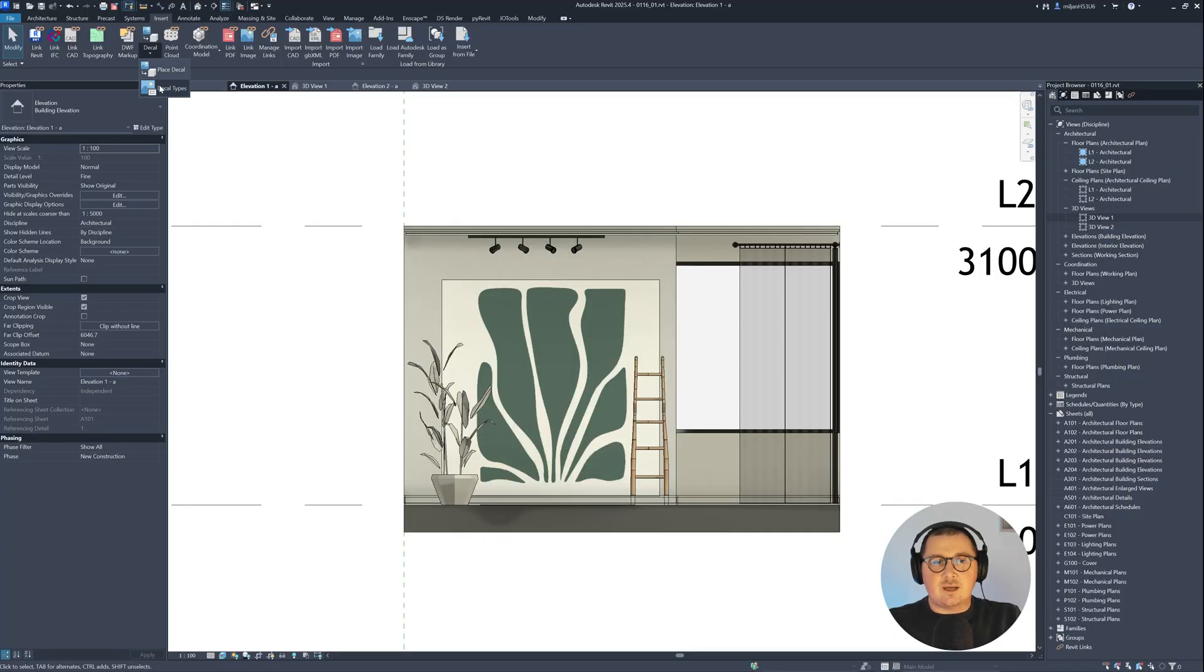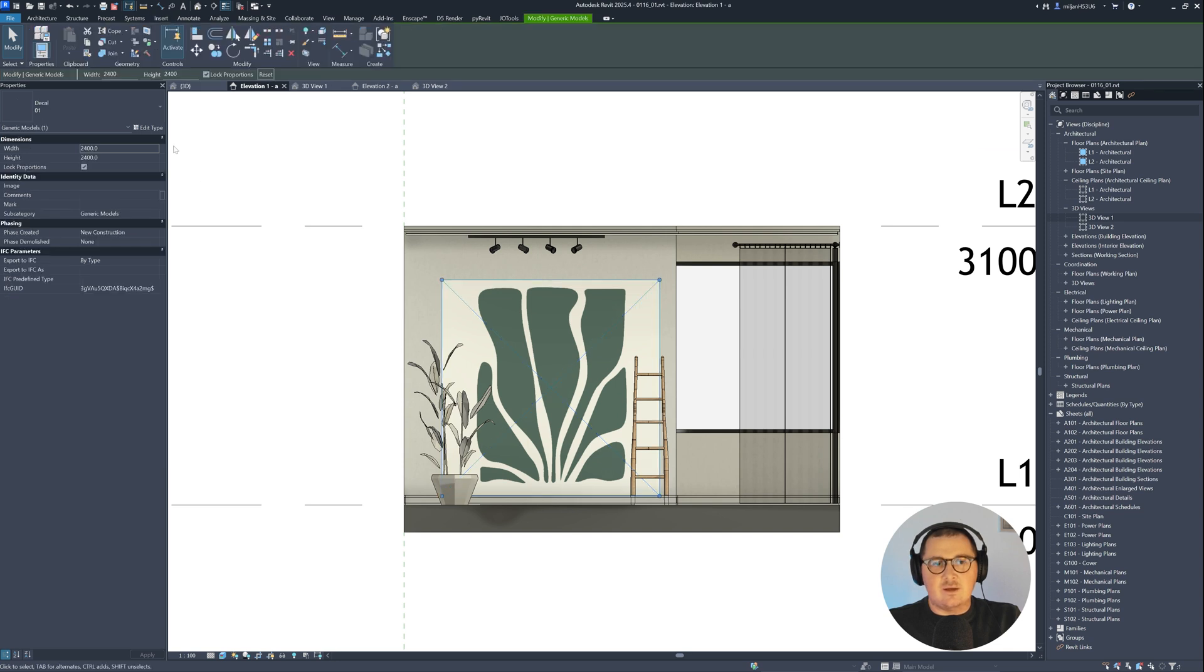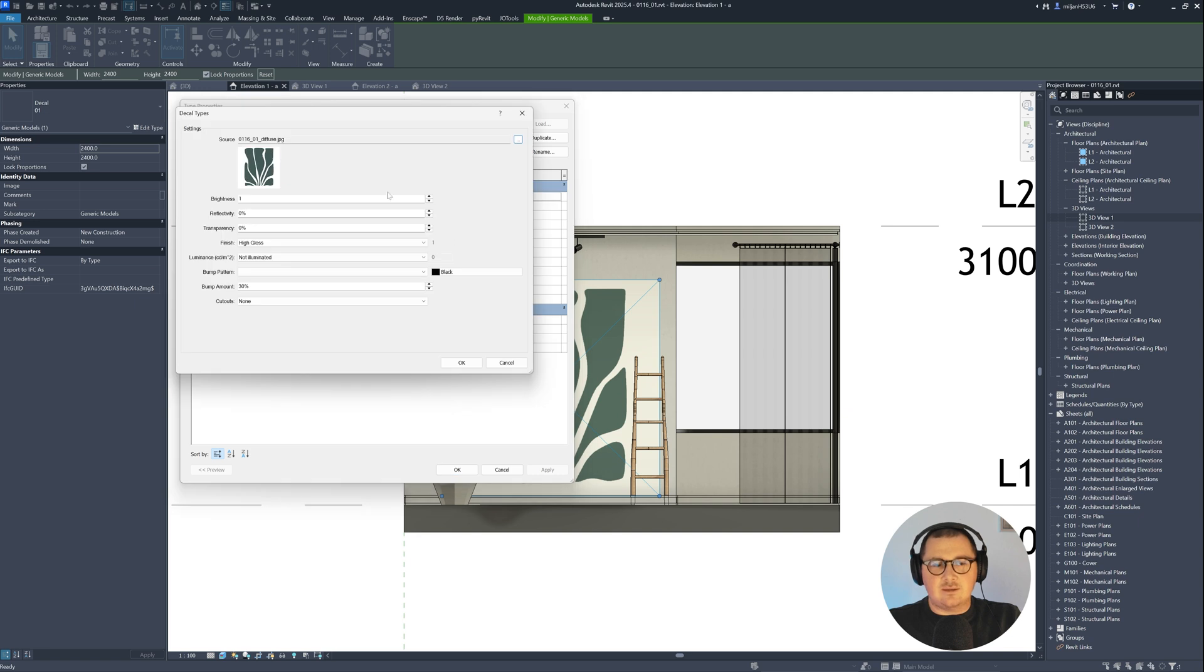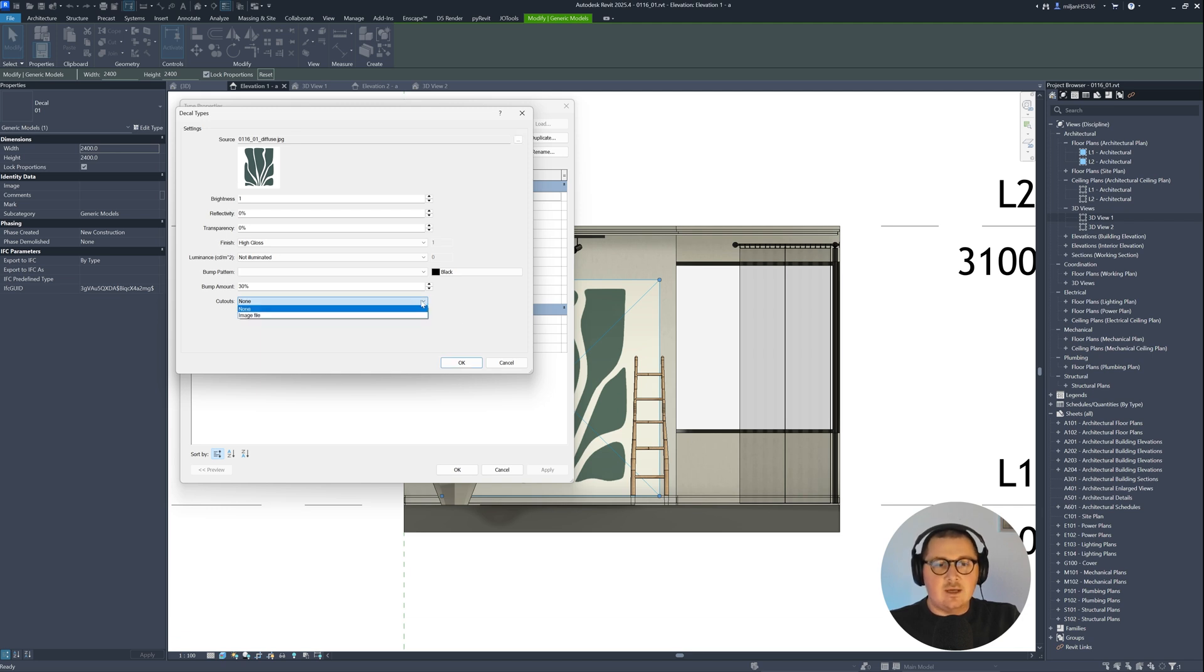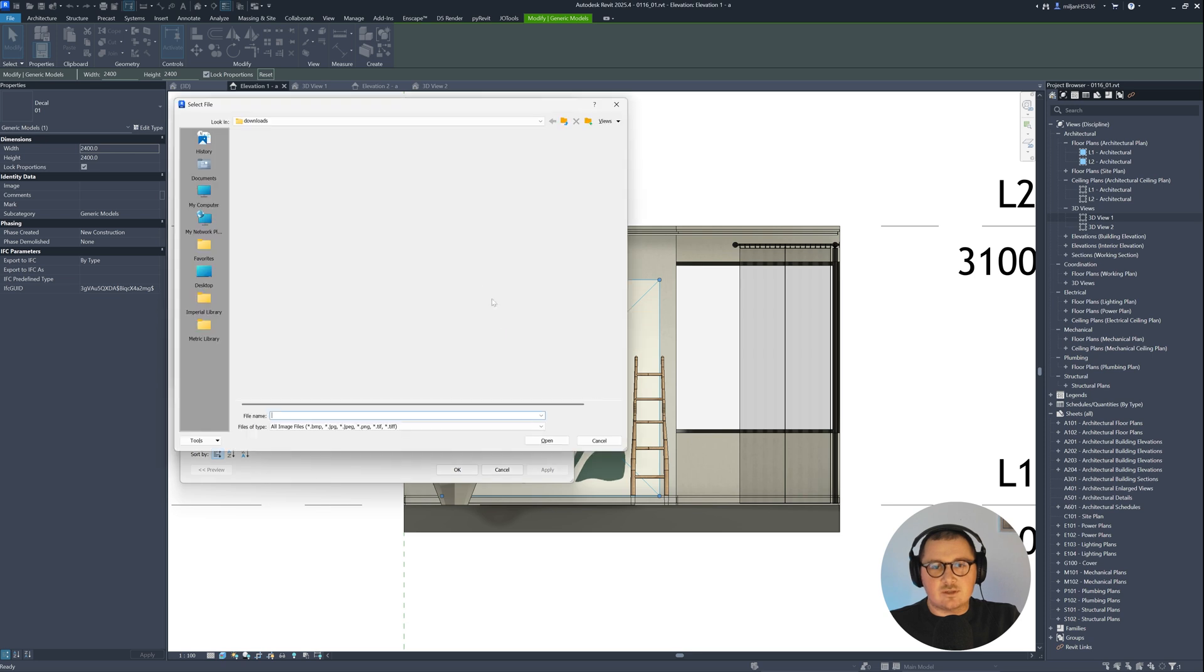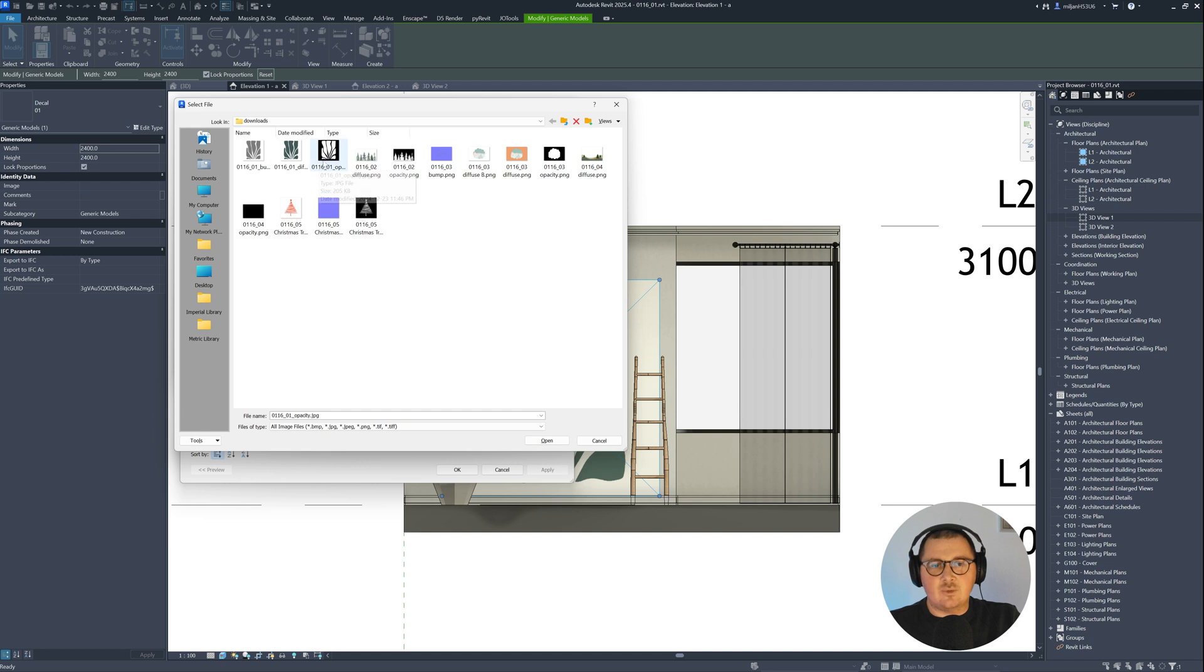Let's go back to decal types. So you can click here on decal types, or you can select this decal, go to edit type, and then you will need to go here to the edit. And here you just need to watch closely. You will see at the bottom cutouts, here it's set to none. So I will just go to the image file. And then for a source, I'm going to pick our 01 opacity map.